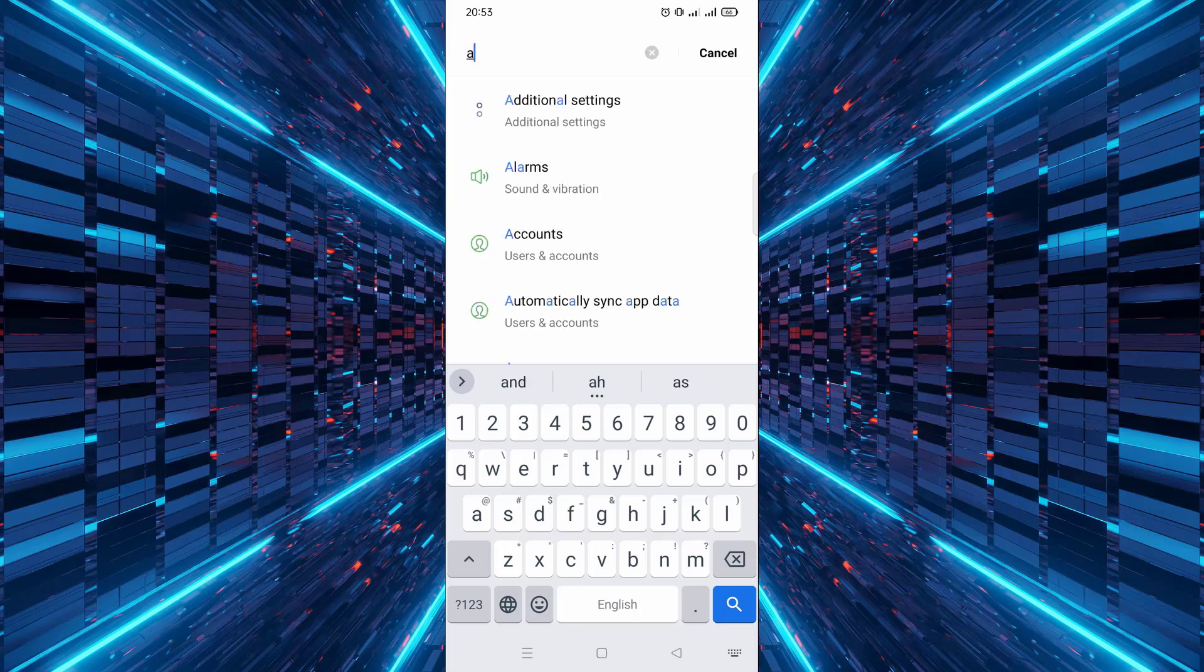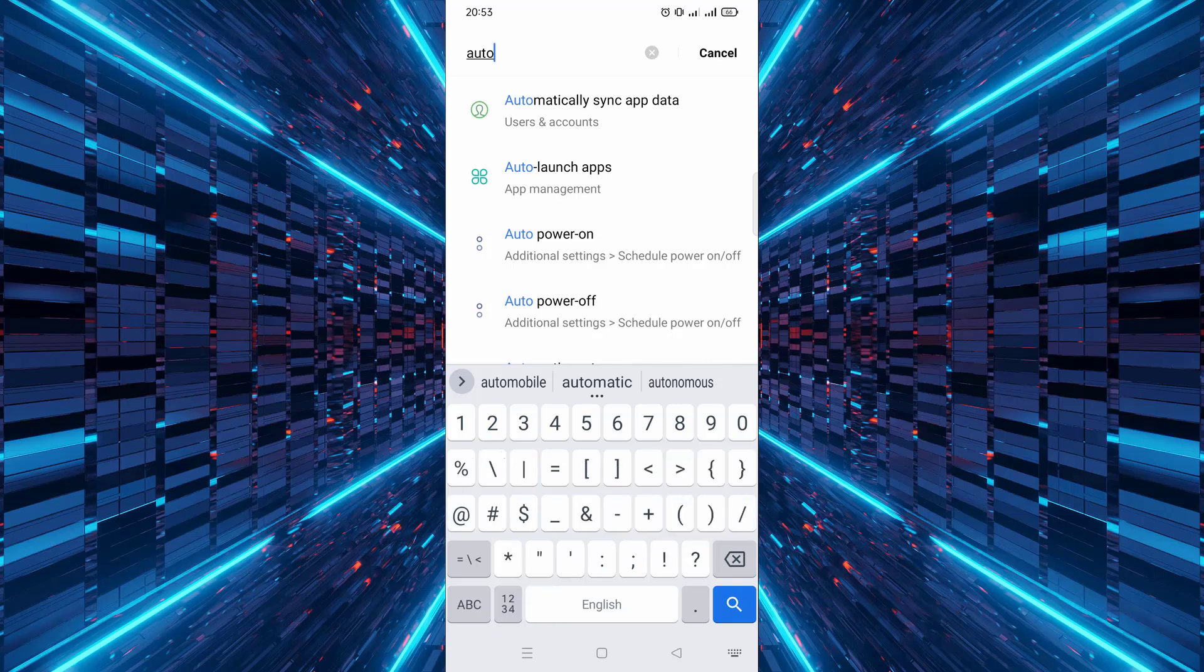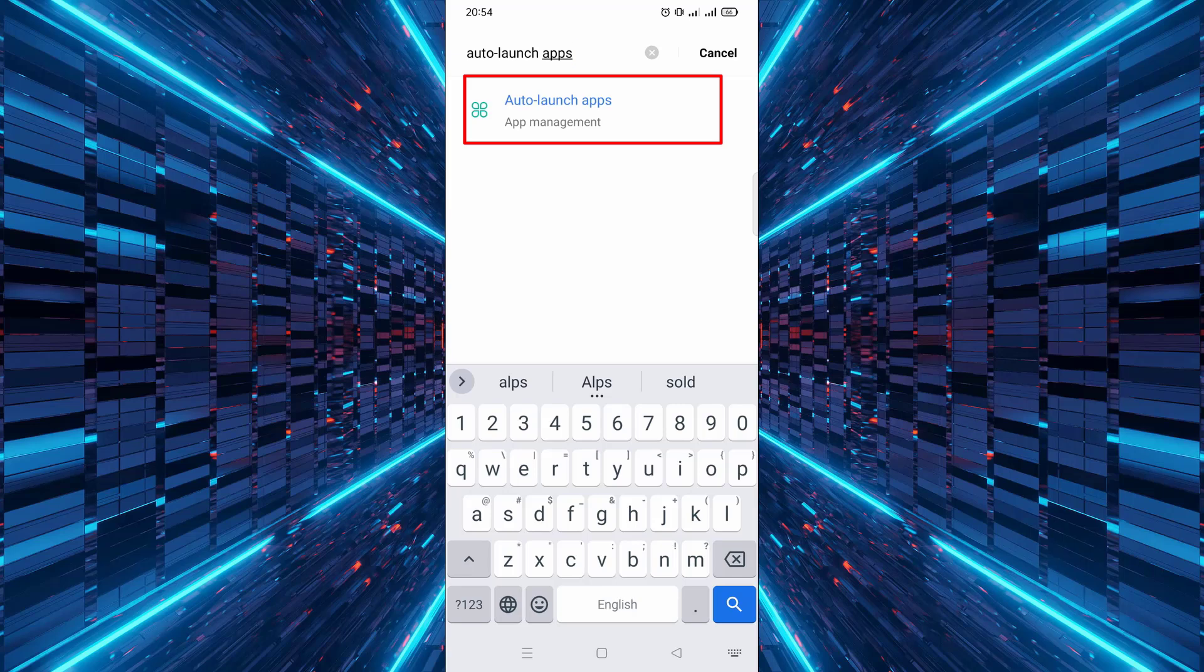Type in auto-launching or auto-start in the search bar. After typing it in, you should see a result that says auto-launching apps or something similar. Tap on that option.